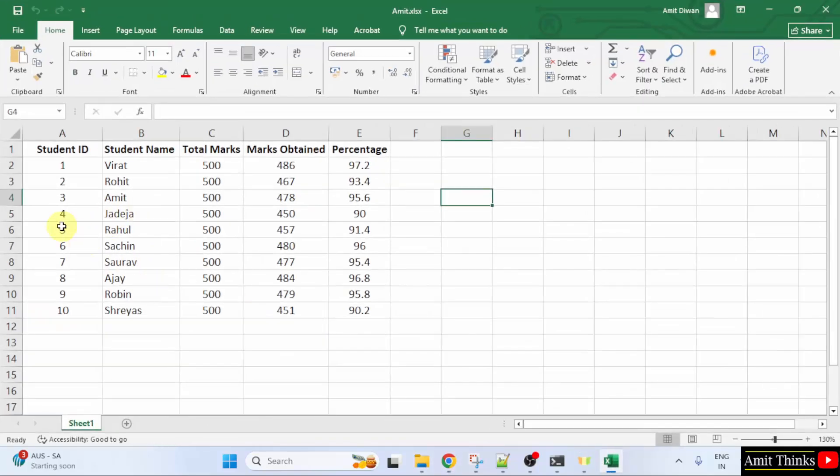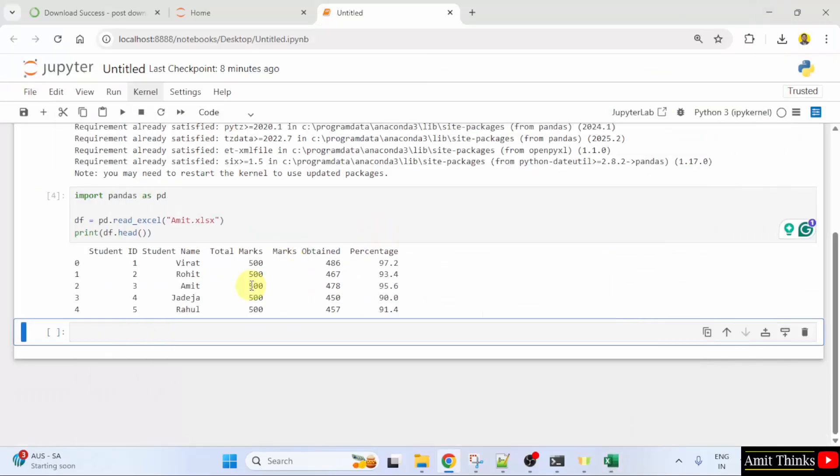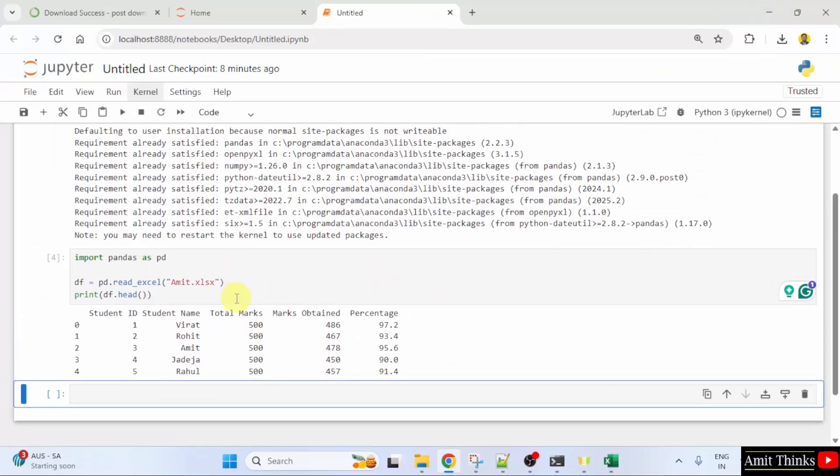So, this was our Excel and it will display till Rahul and here it is visible. In this way, we can easily upload and read an Excel file.